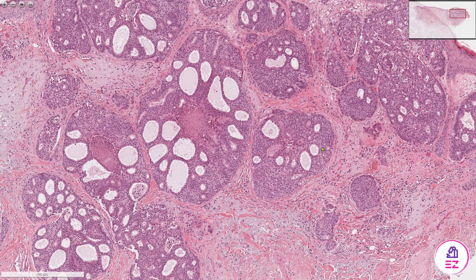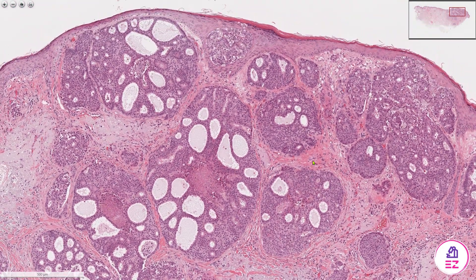This salivary duct carcinoma is typically positive for cytokeratin 7 and androgen receptor. They don't tend to show expression of basal and myoepithelial markers like p63, S100, and SMA — it's predominantly just an epithelial neoplasm.